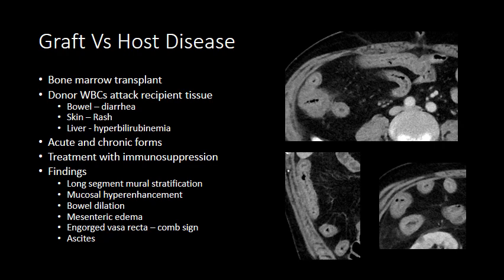Here we see an example of graft-versus-host disease where almost all of the small bowel within the field of view is affected. There is wall thickening, submucosal edema, inner wall hyperenhancement, mesenteric stranding, and mucosal hyperemia.